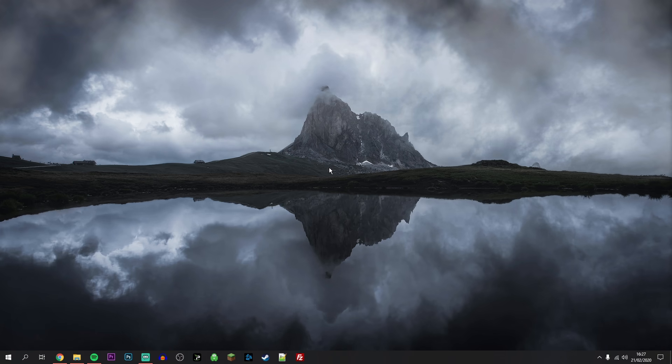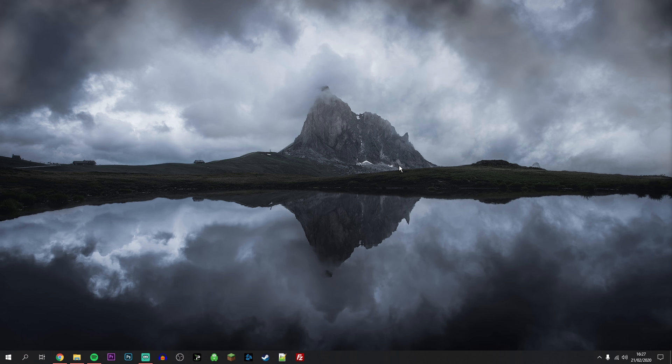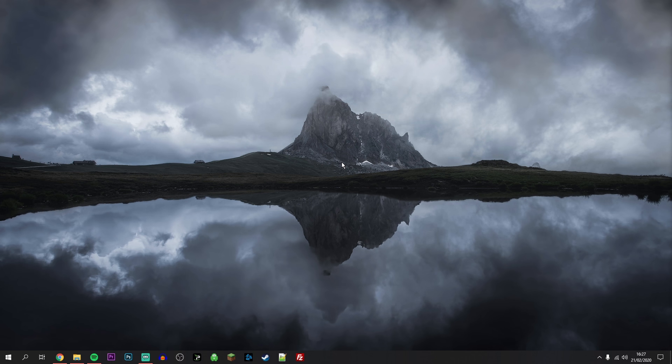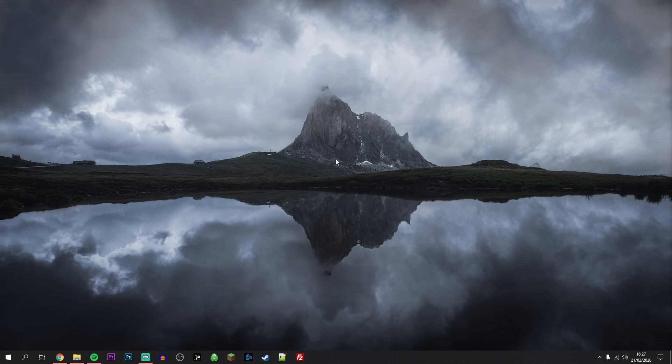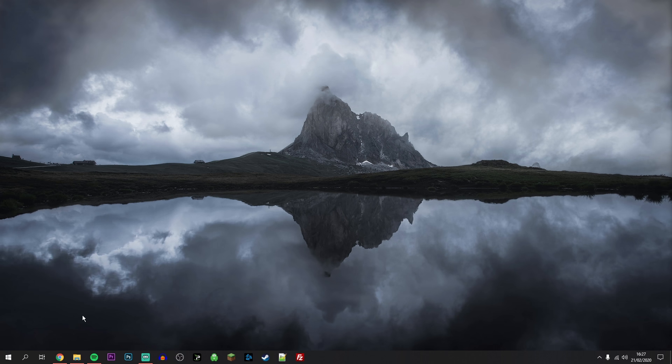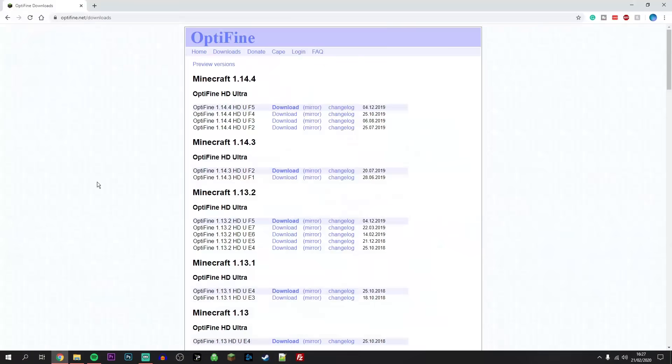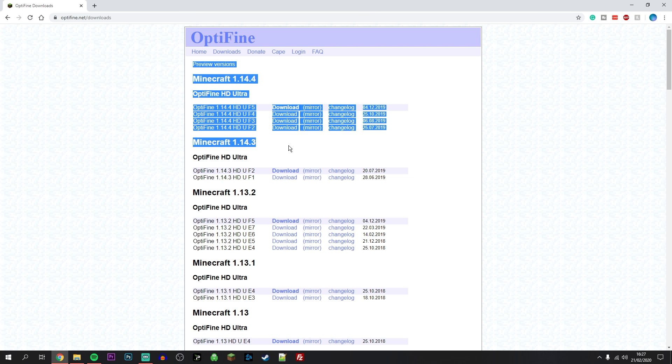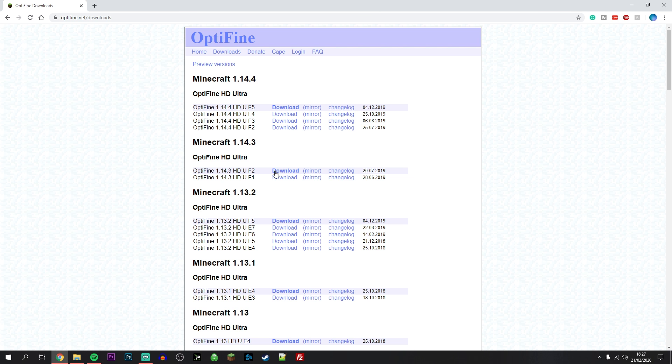Now we've got the correct version of Minecraft on our computer, it's time to actually download and install Optifine. To do this you want to click on the link in the description and it's going to take you to this website here. You want to find the correct version of Minecraft you are running and then click on the download button.